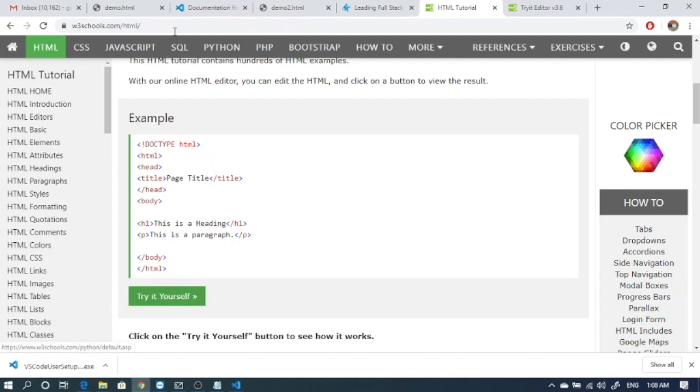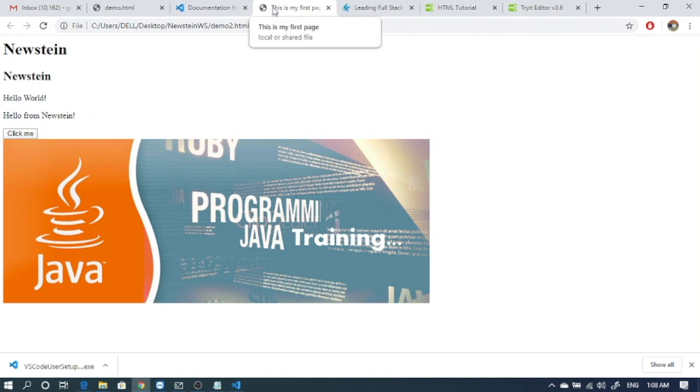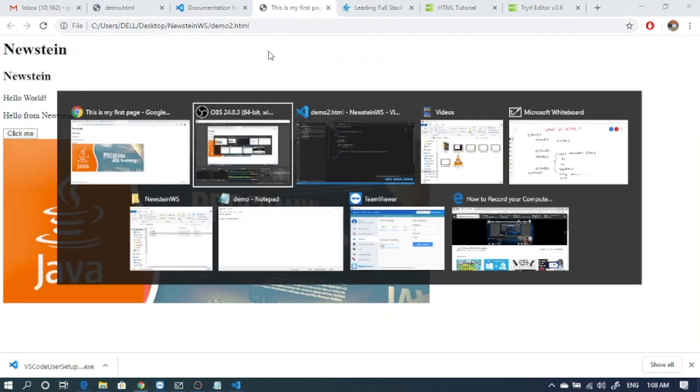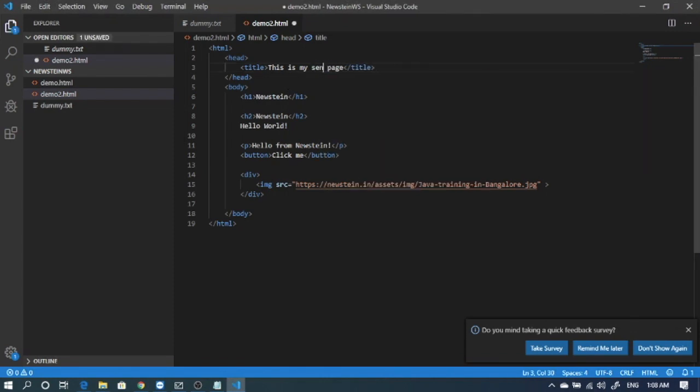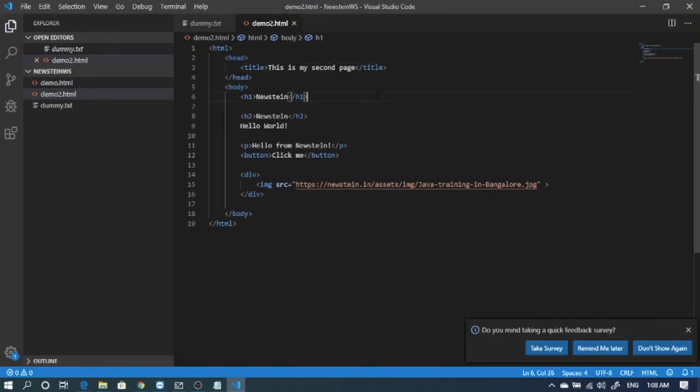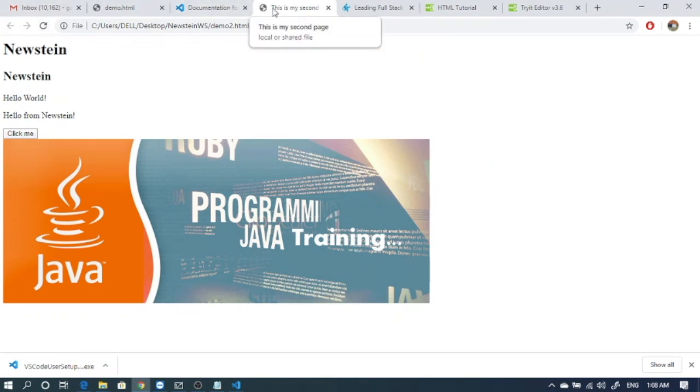Now we can see the page title showing 'this is my first page.' Let me change the content to 'this is my second page.' Refresh it and we can see that the title has changed too.